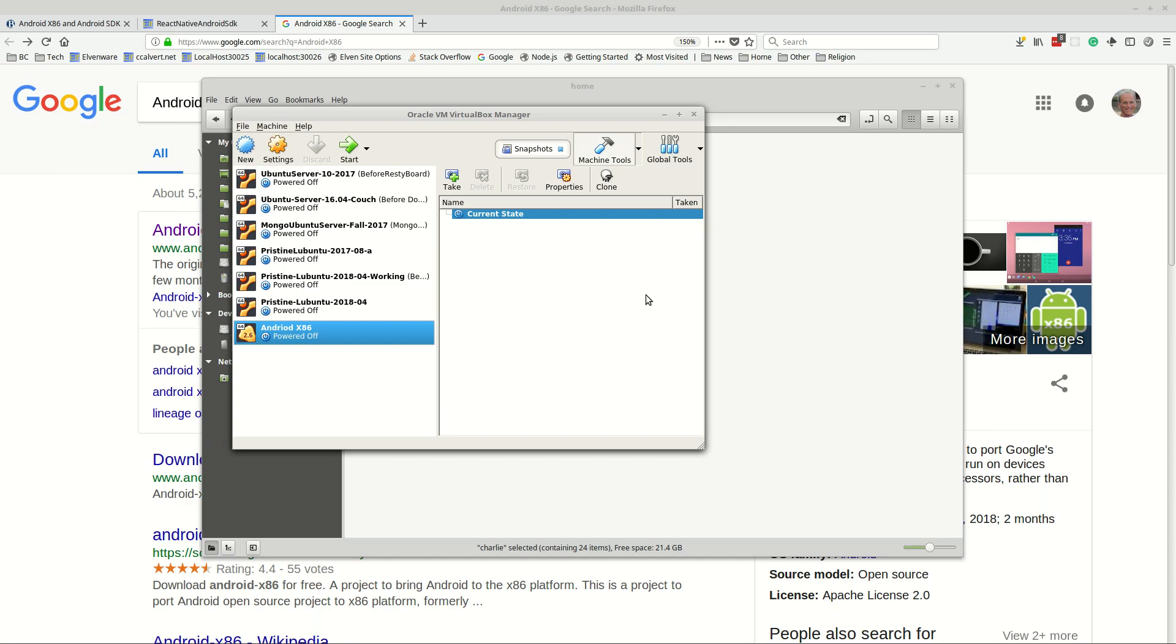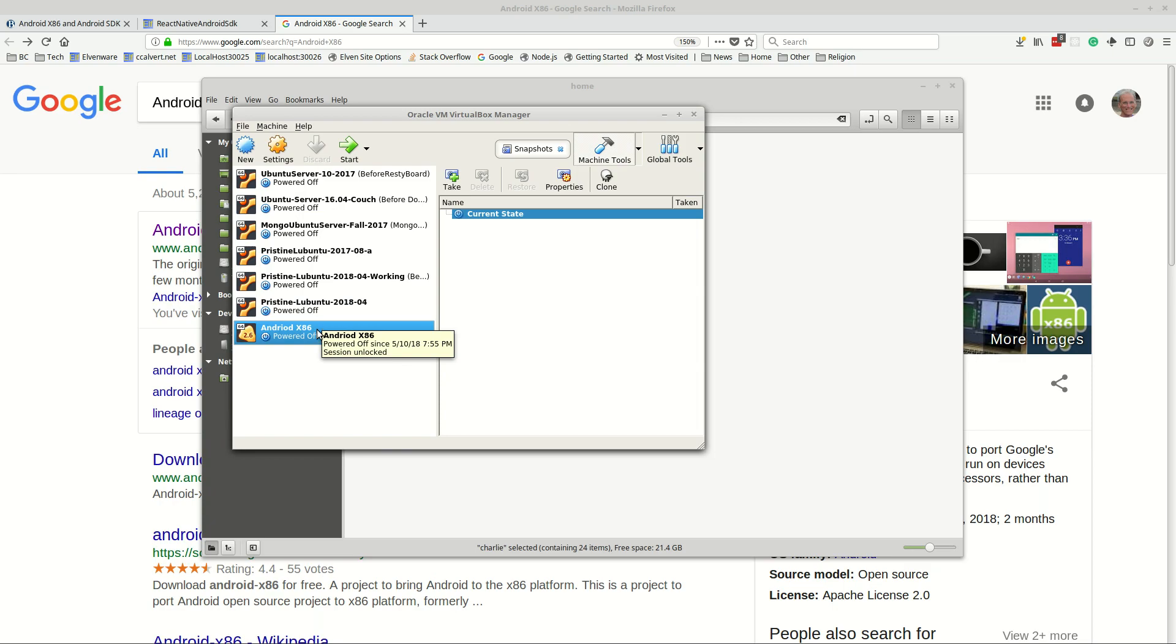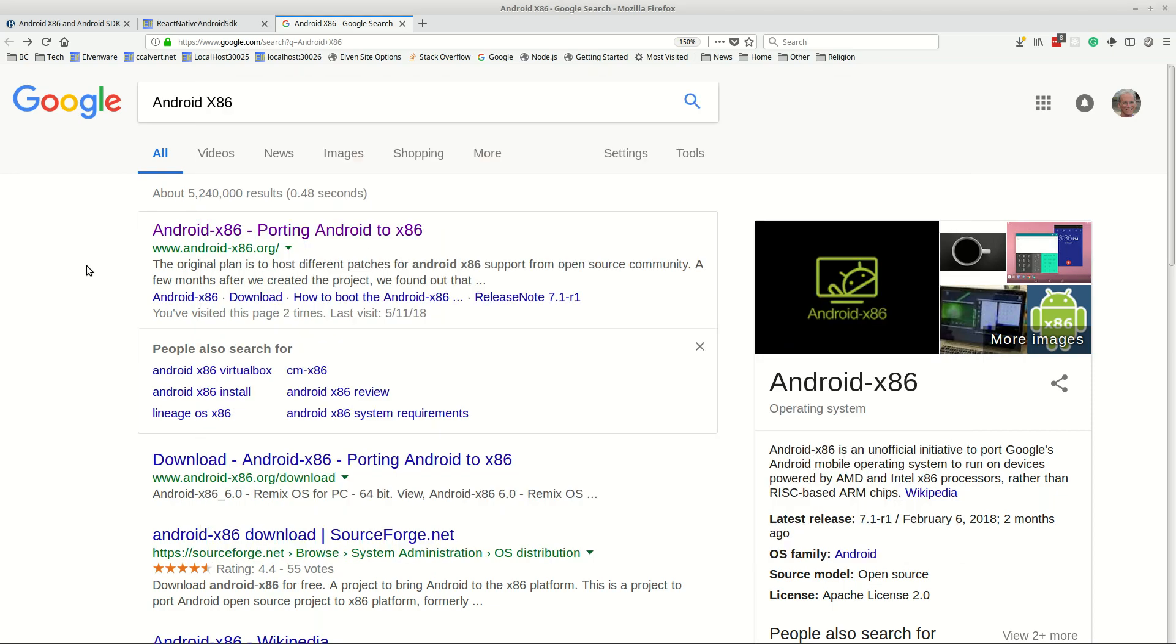Hi, this video is going to show you how to use a virtual machine called Android x86 for emulating your phone so that you can use it on your machine. The goal will be that you run pristine Ubuntu and you run Android x86 at the same time, and with them both running you're able to use Android x86 as your emulator.